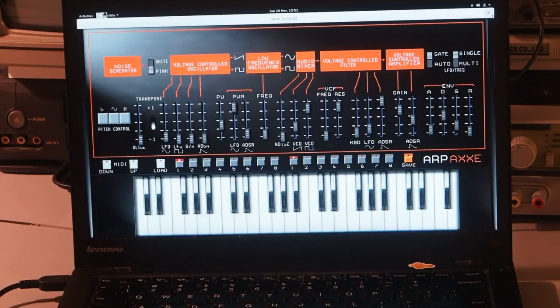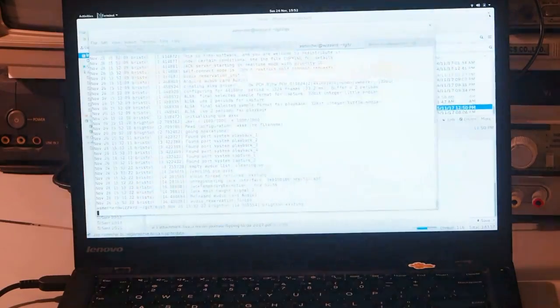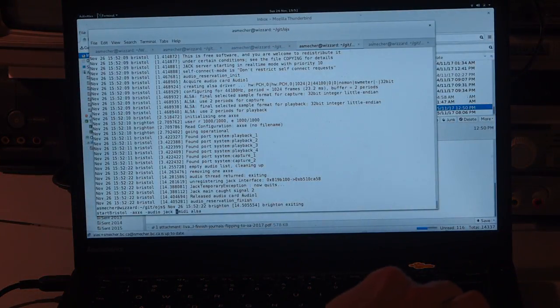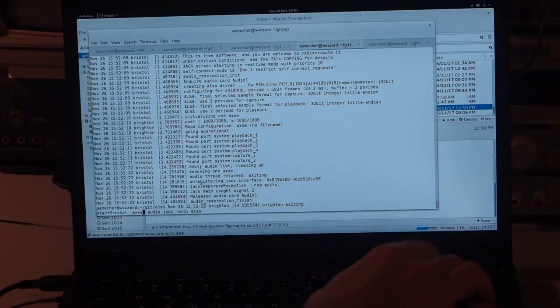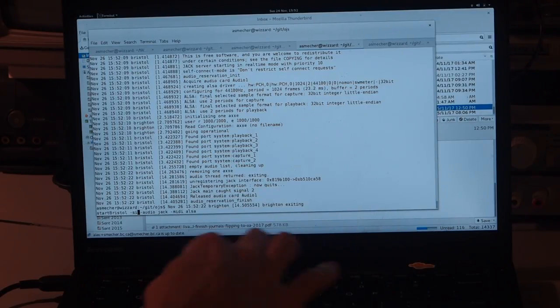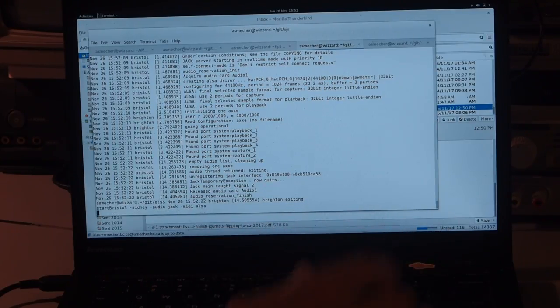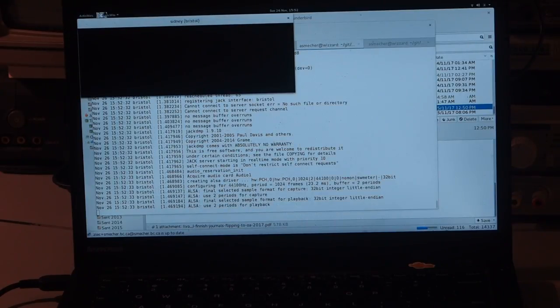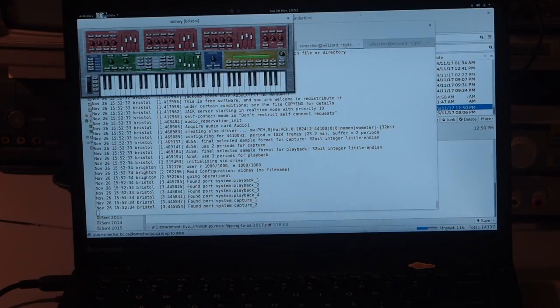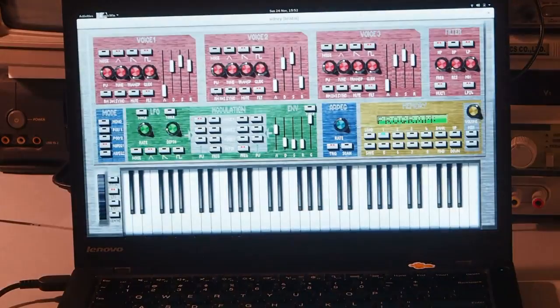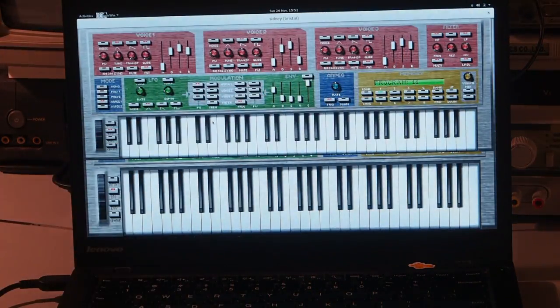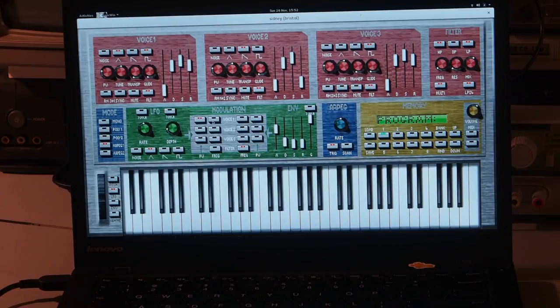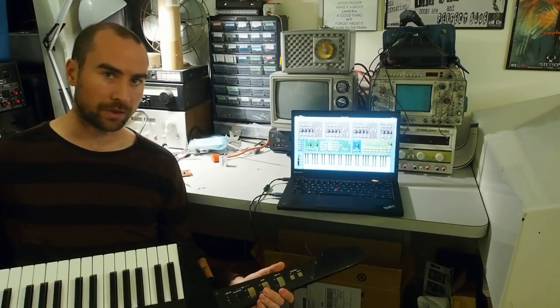To just pick one other example, which is the one I'll show doing some audio, there's one called Sidney, which is basically a software emulation of both the software and hardware features of the SID chip. So this synthesizer never existed, but, of course, the SID chips made appearances in many different systems, most notably the Commodore 64.